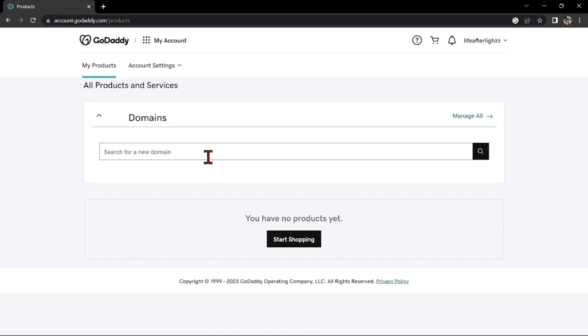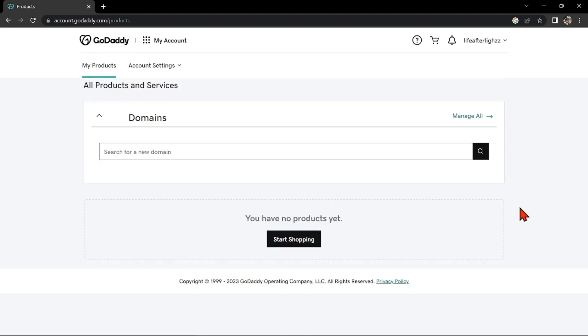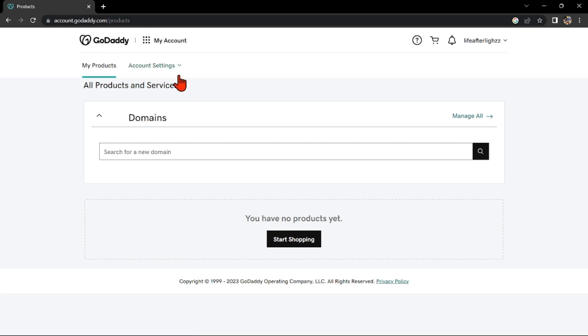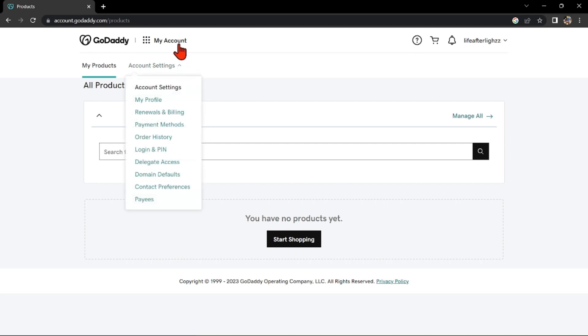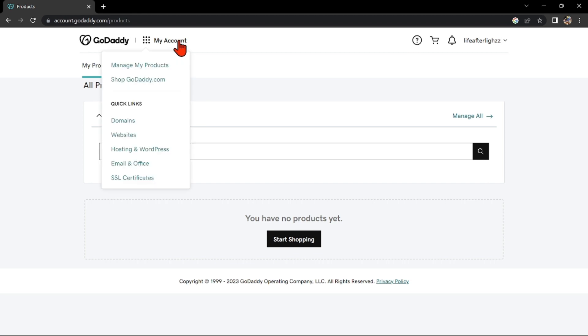So that's it. If you wanted to know how to sign up on GoDaddy, that is the easiest way I know how. I hope you find this video helpful, and if you do, kindly give us a like and subscribe to our channel. Thank you very much, and see you on our next video.